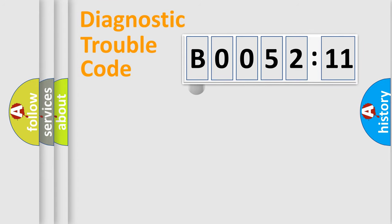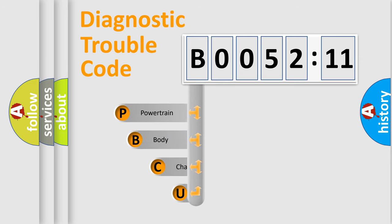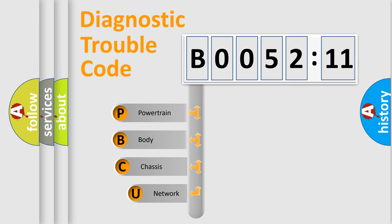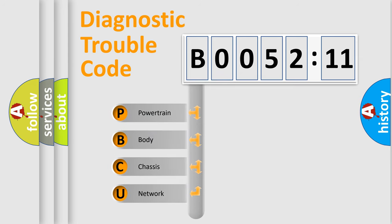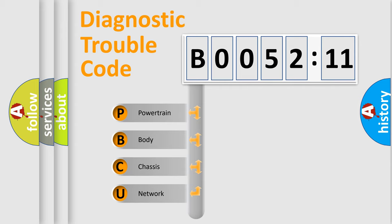First, let's look at the history of diagnostic fault code composition according to the OBD2 protocol, which is unified for all automakers since 2000. We divide the electric system of automobiles into four basic units.